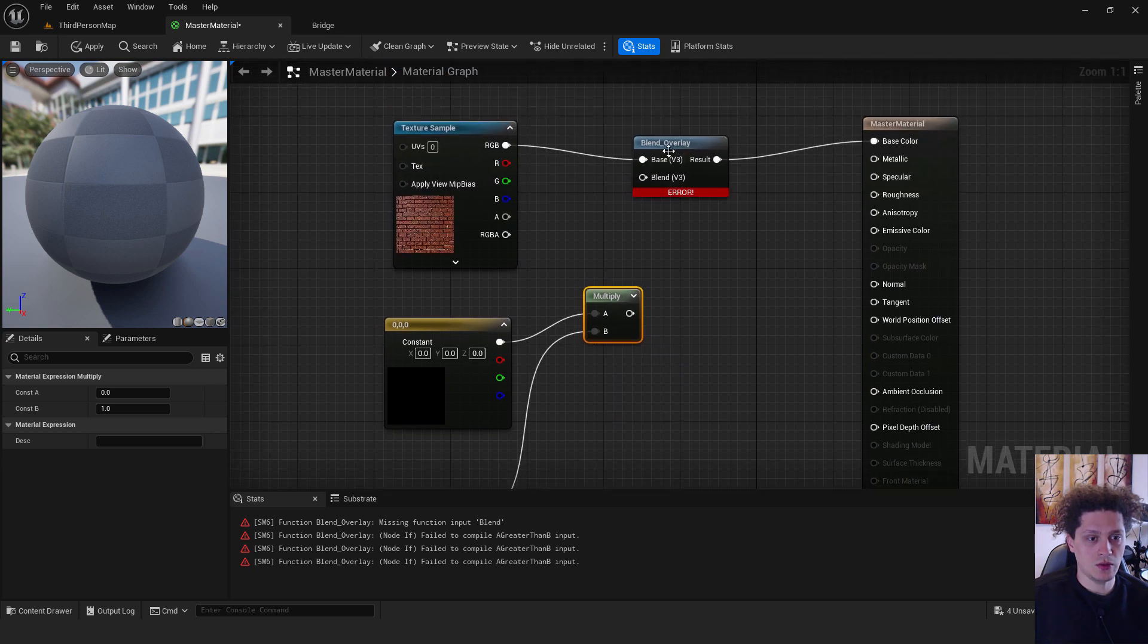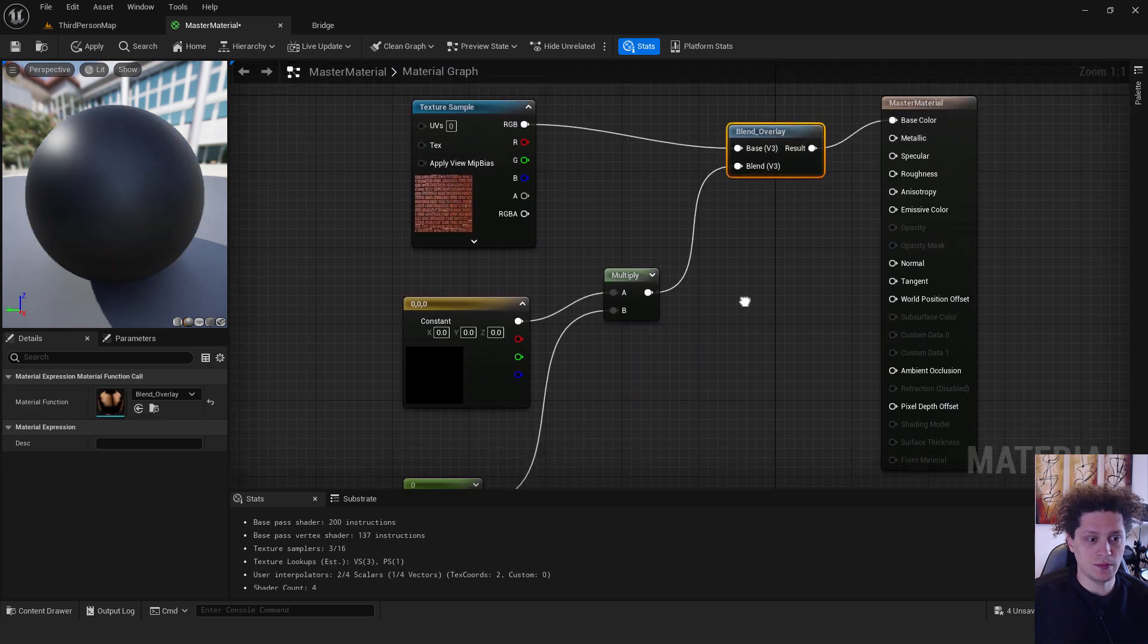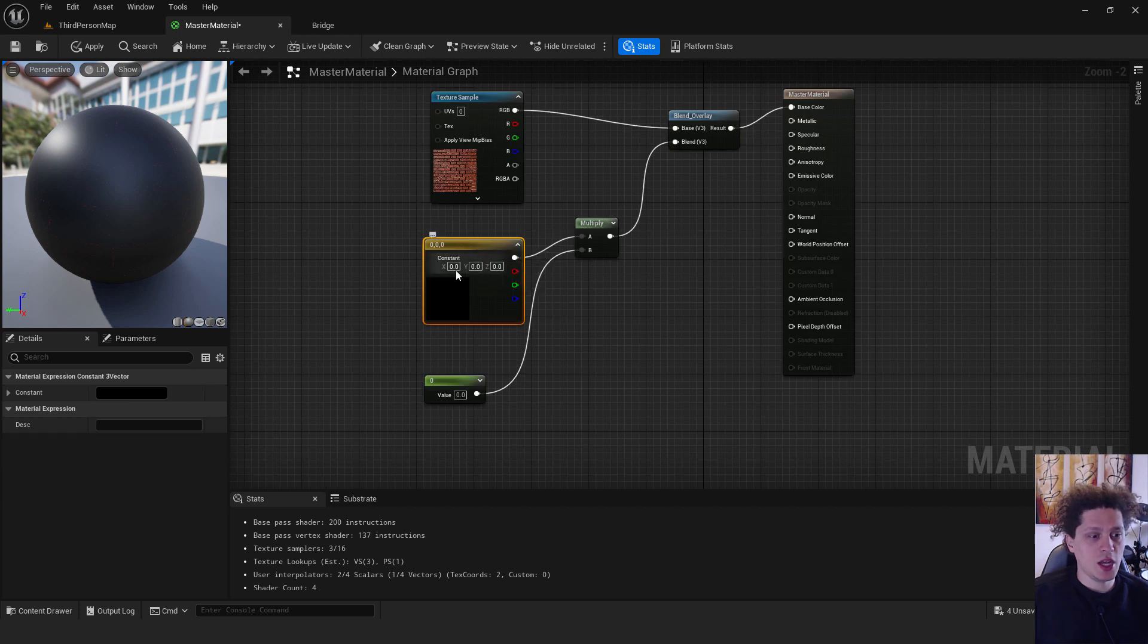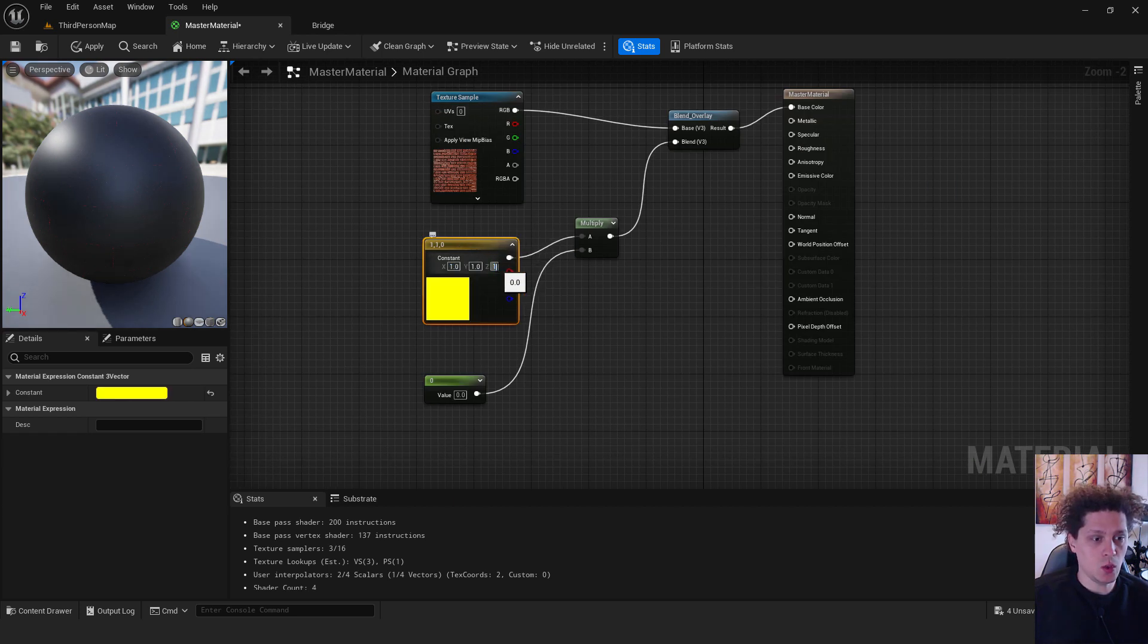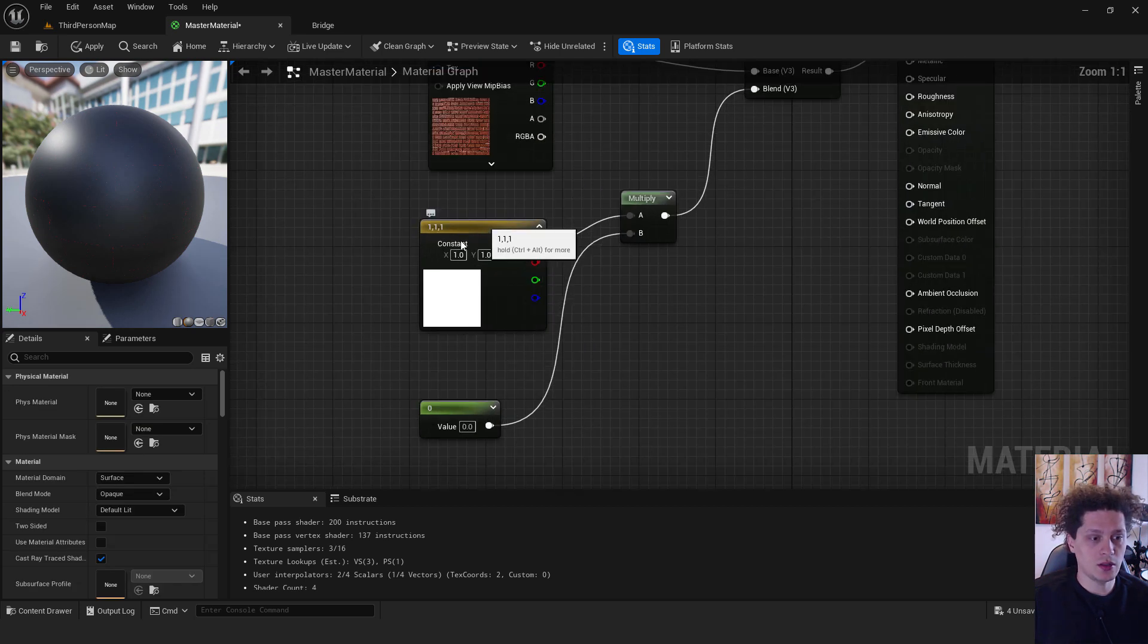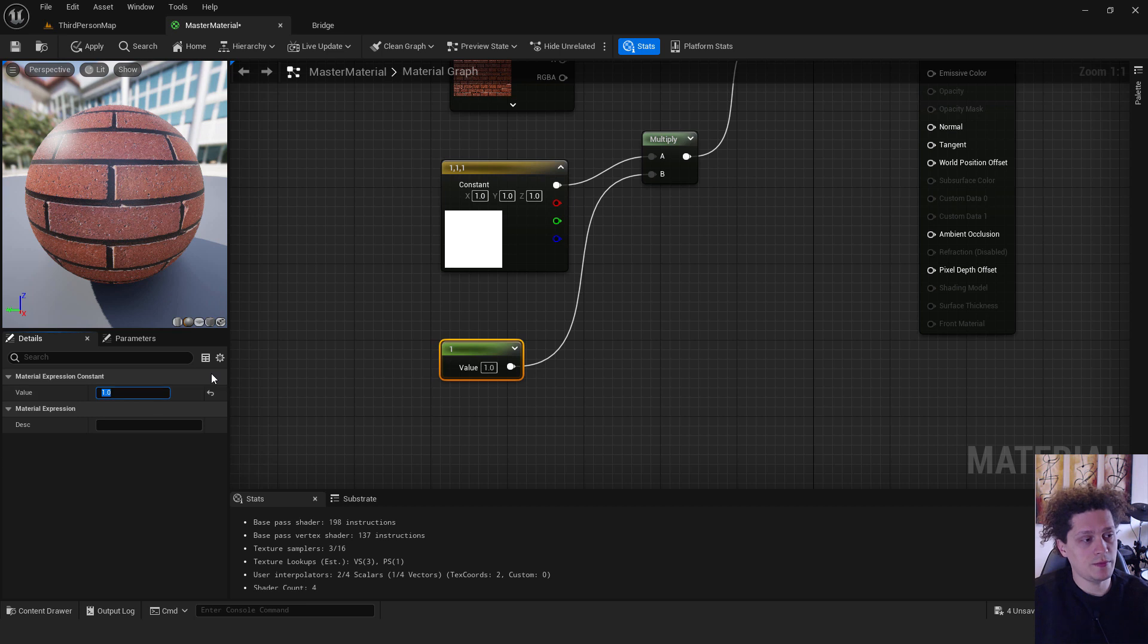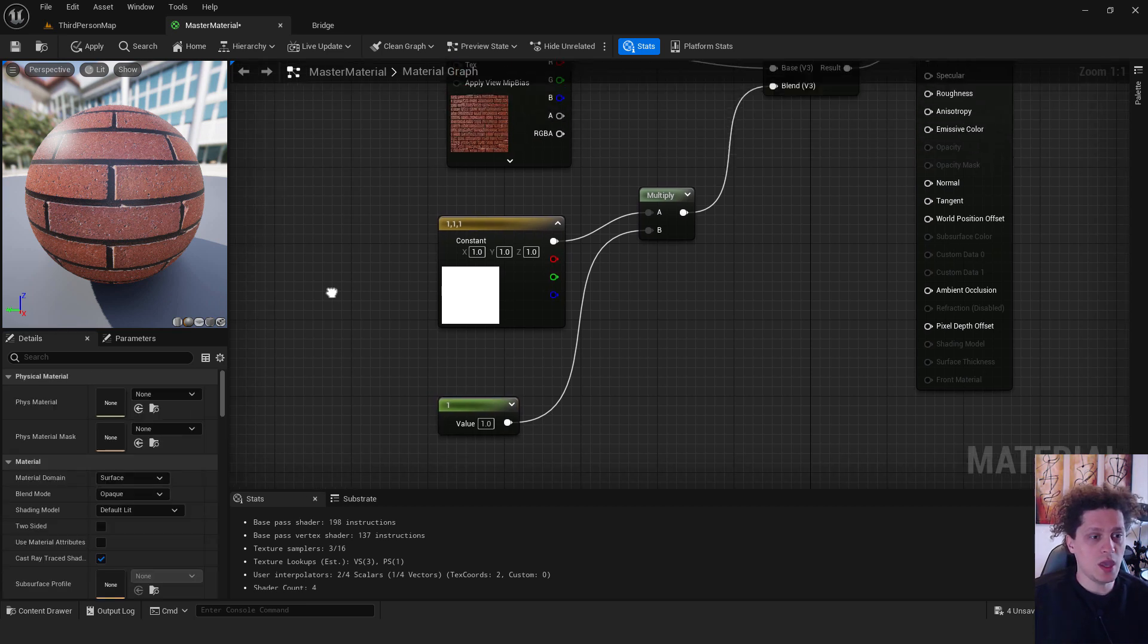And over here we'll connect this to the blend. Okay, let's change this for example with one, one, and one. This will be our white color and the value of our intensity to be also one, and we have our texture. Everything is fine.